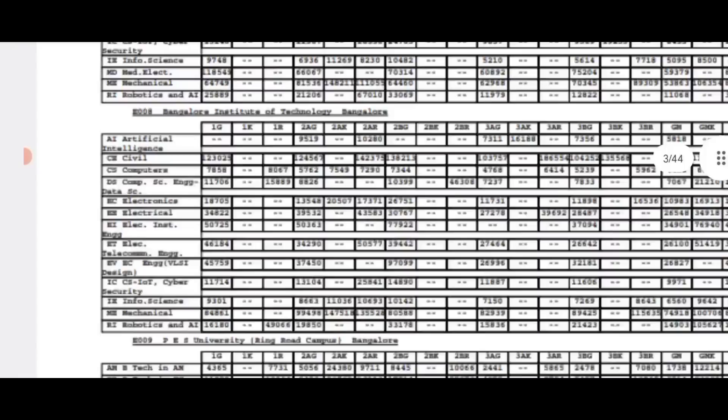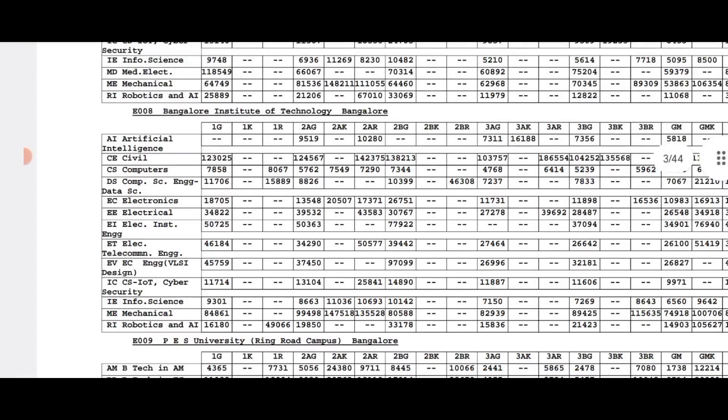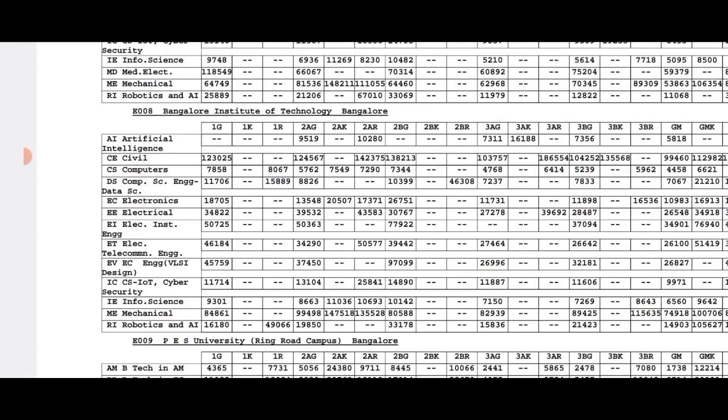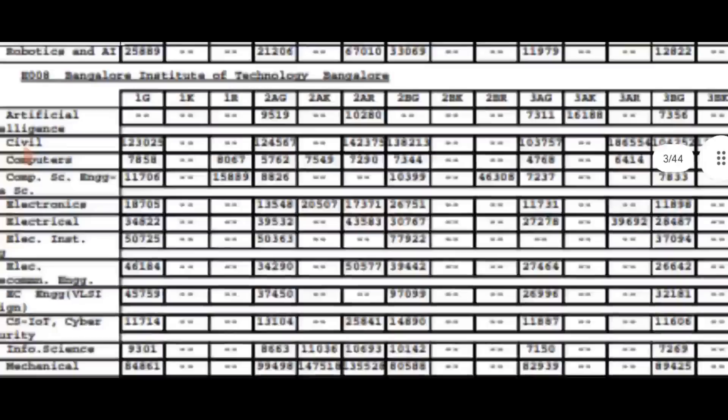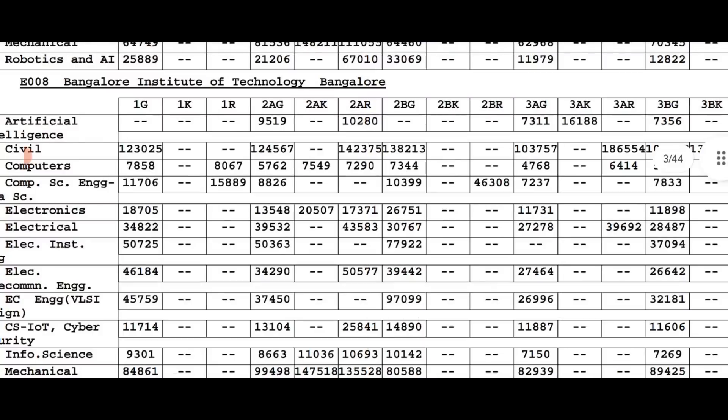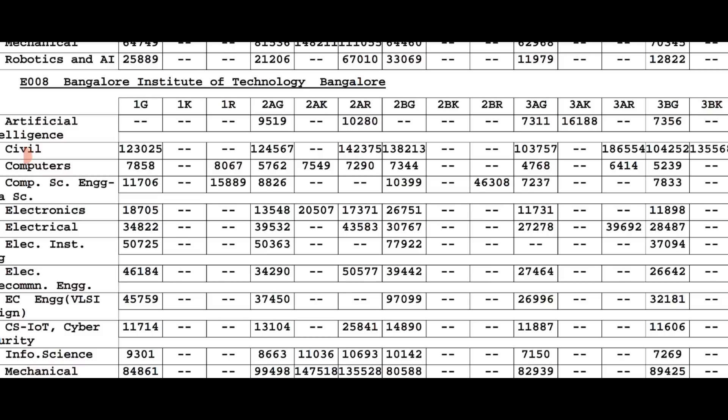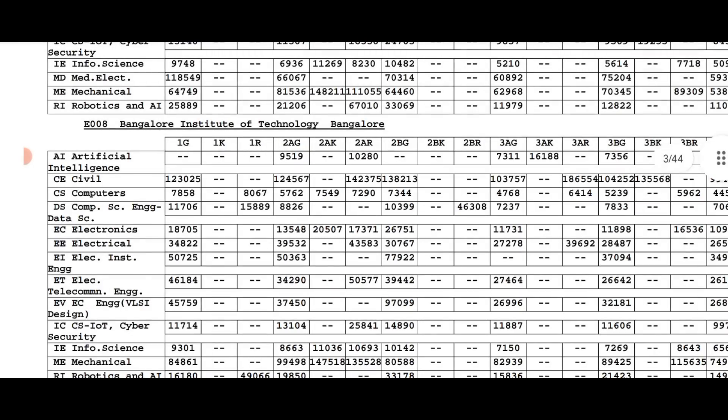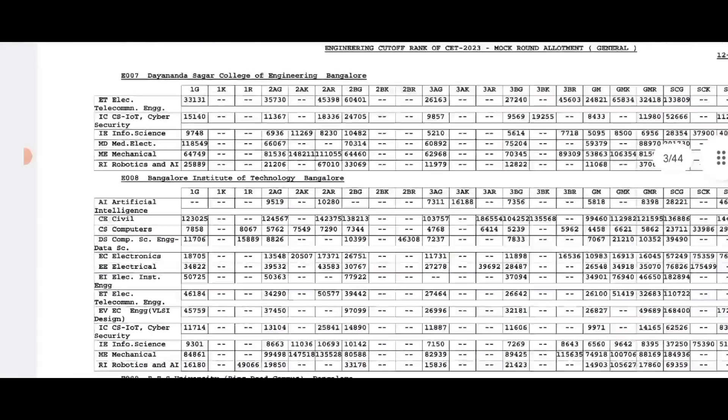When choosing CSR, look for colleges with lower cutoffs. If you have a rank like 5100, you should add those colleges to your list. You can also consider other colleges and make changes based on the cutoff values.